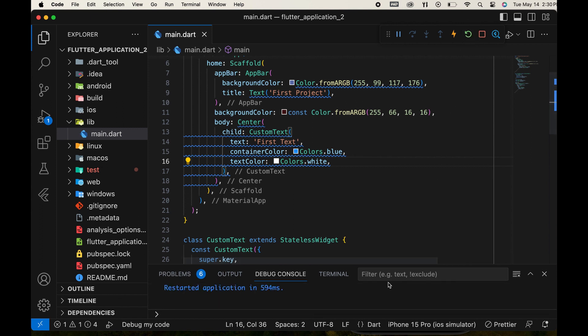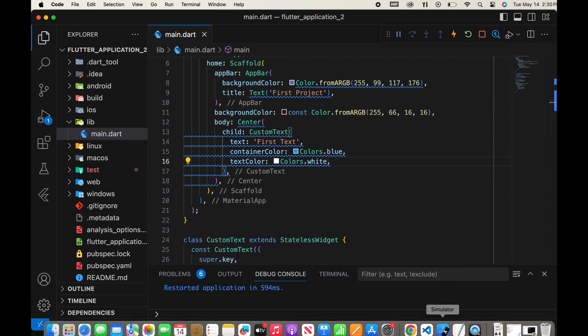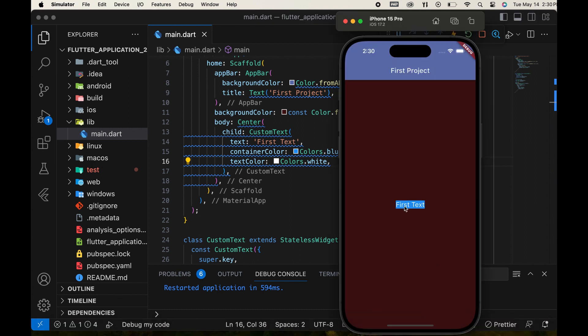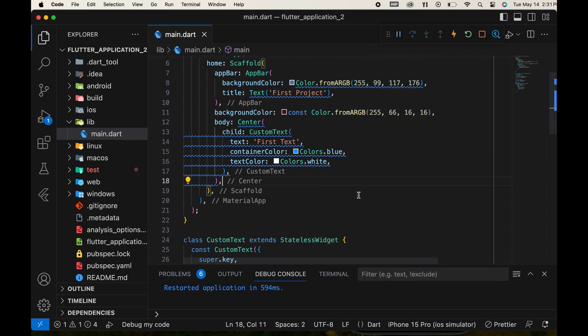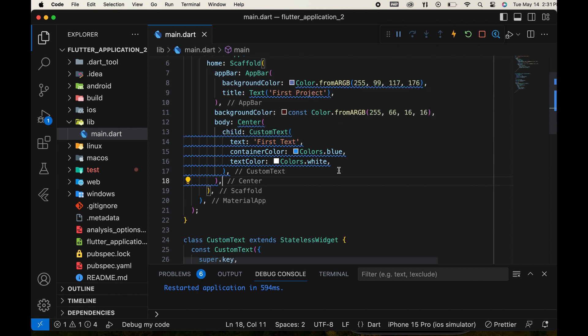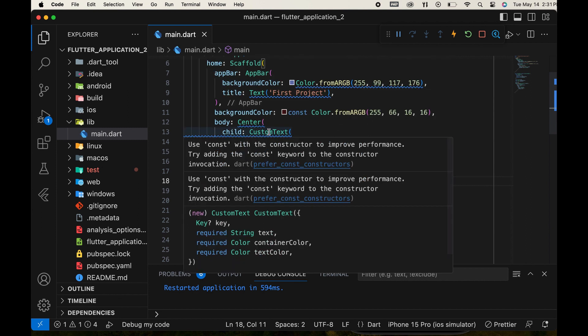Finally, run the app to see the changes. It is possible to call the custom widget multiple times in this file. To do this, we wrap the custom widget with a column widget for using multiple widgets.